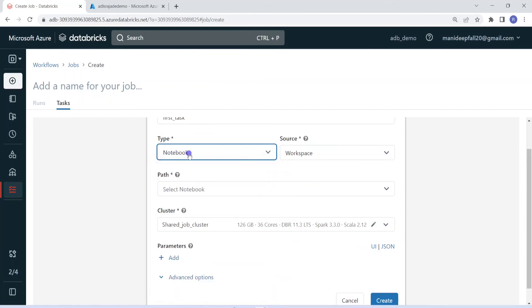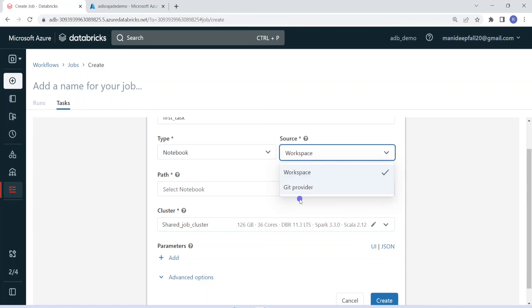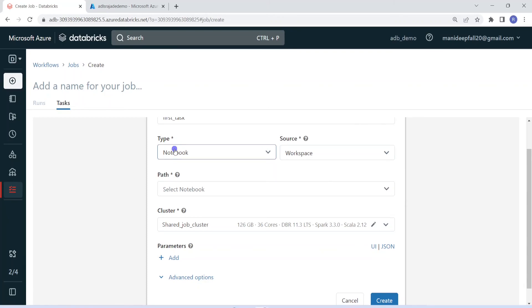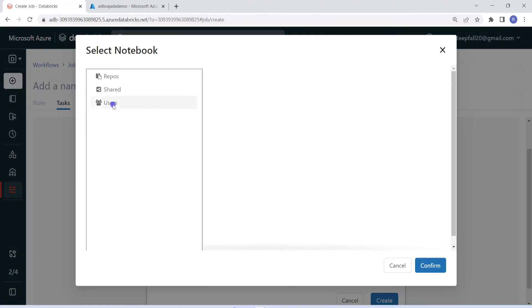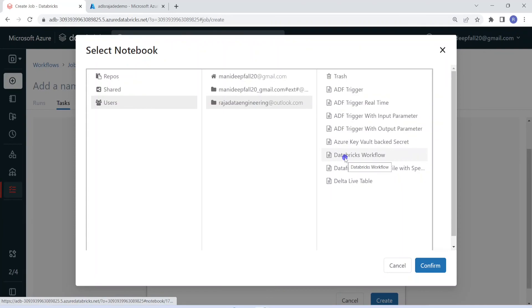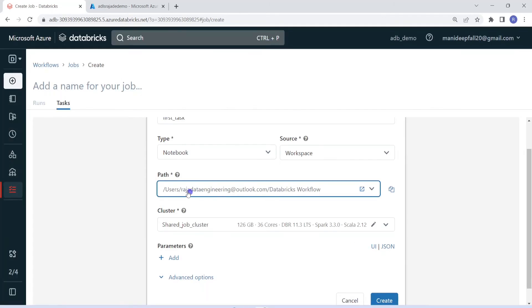Coming to source — this notebook is coming from where? In this demo, I'm going to use the notebook that is coming from this workspace. But in case we have some notebooks already in version control, we can choose that version control also. The next option is path — where is your notebook located? So I'm going to choose the notebook. This is the workflow name, and this is the notebook name I have created for this demo — it will pull the data from Azure SQL and write the output into Azure Data Lake Storage. Let me select this.